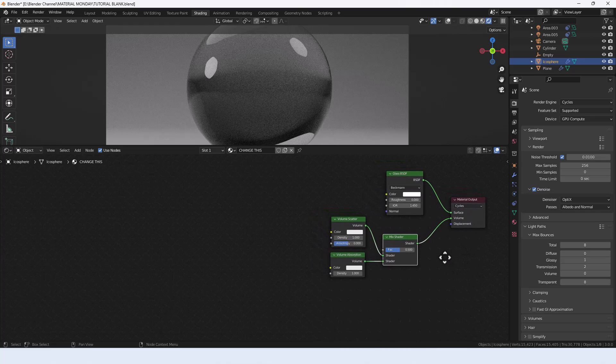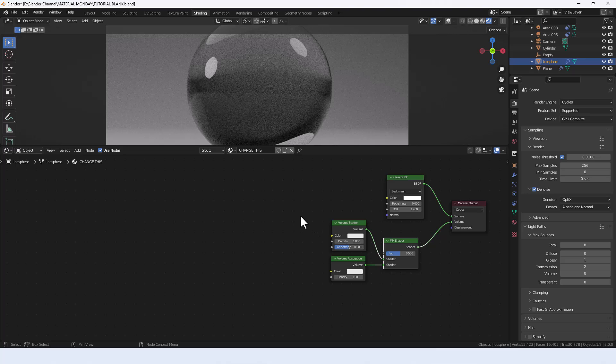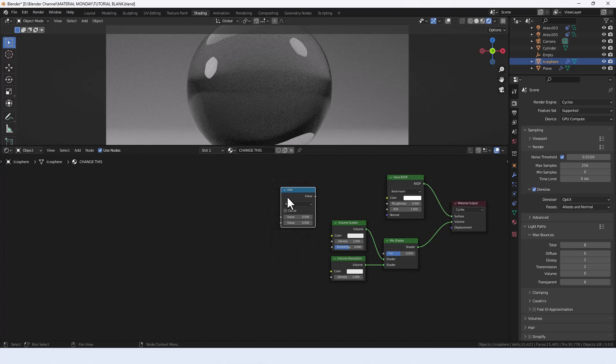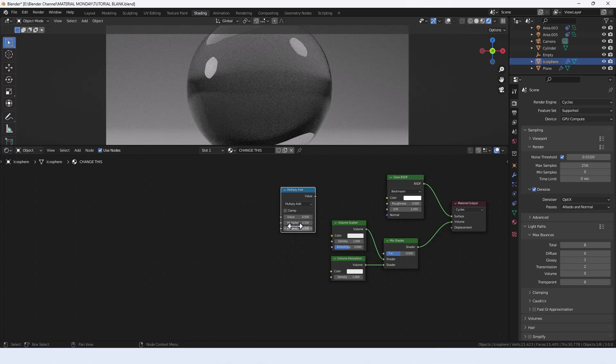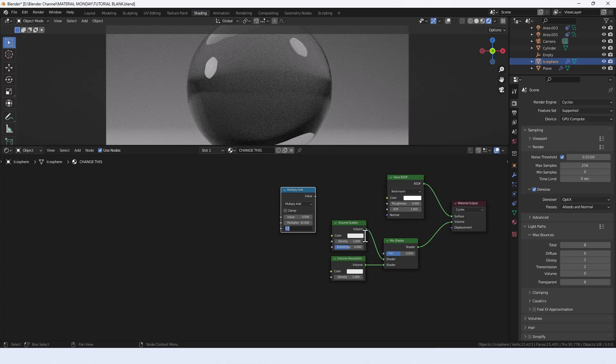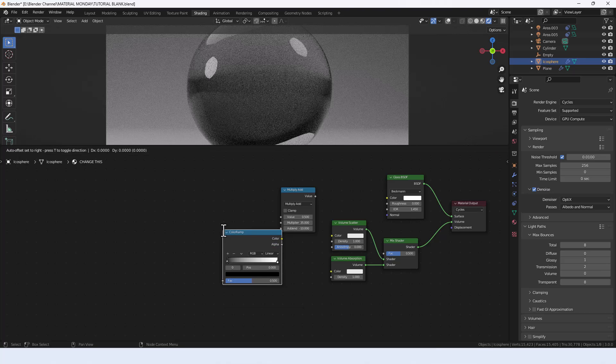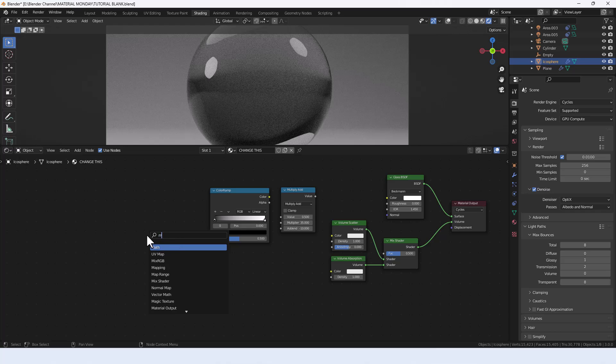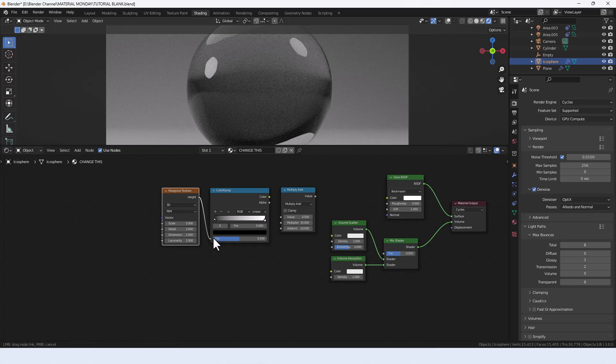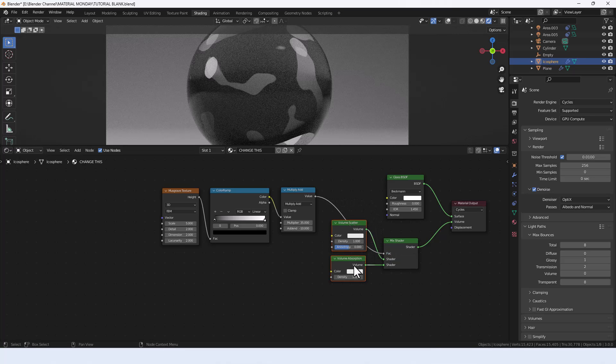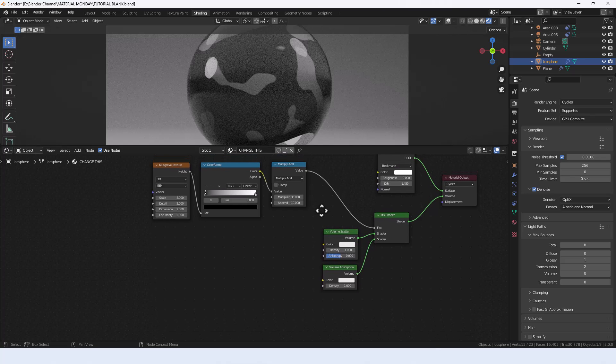Now we need to start doing some things. We're going to add a math node and set that to multiply add. We're going to set the multiplier to 35 and the addend to minus 10. Now we need to generate a value, so for that we're going to add a color ramp and a Musgrave texture. Connect the Musgrave texture to the color ramp and connect the color output from the color ramp to the value in the math node.